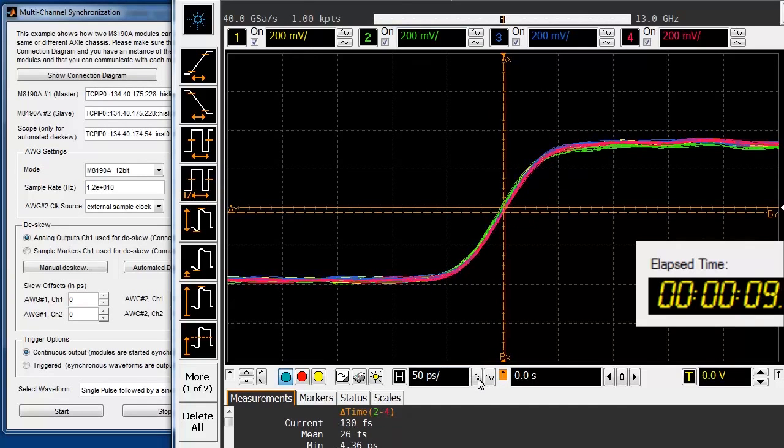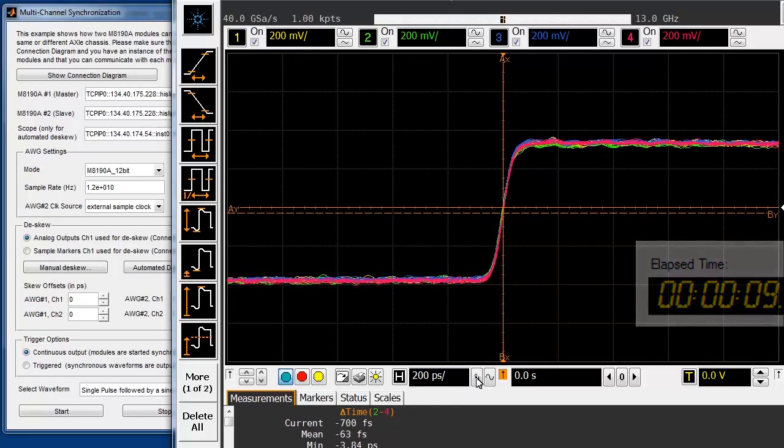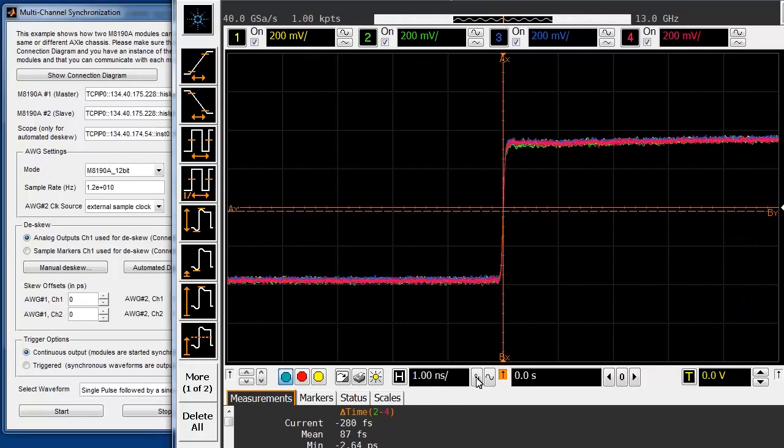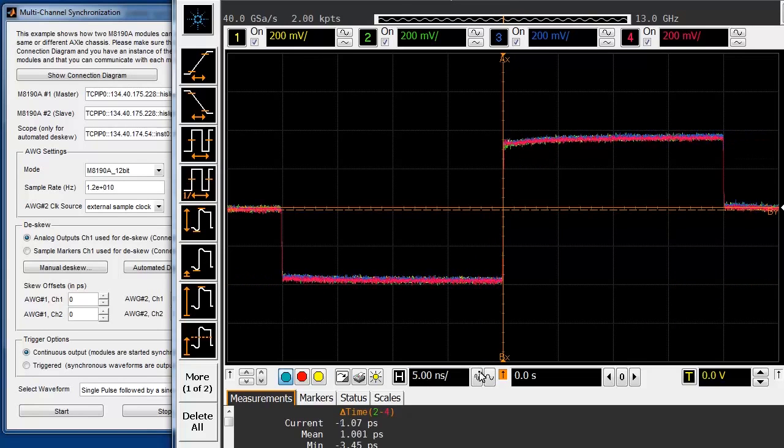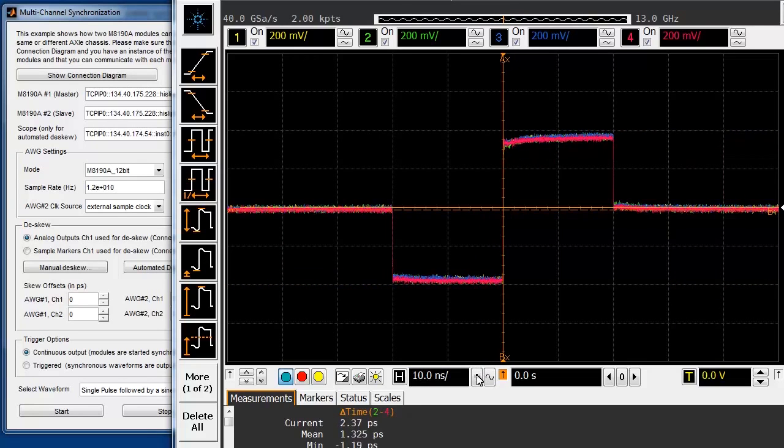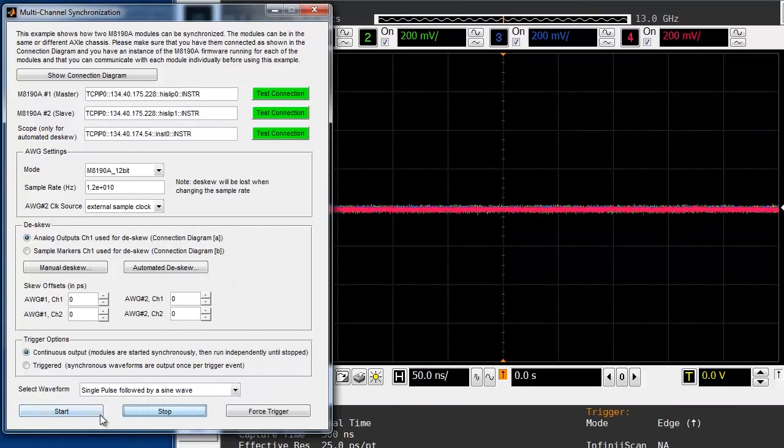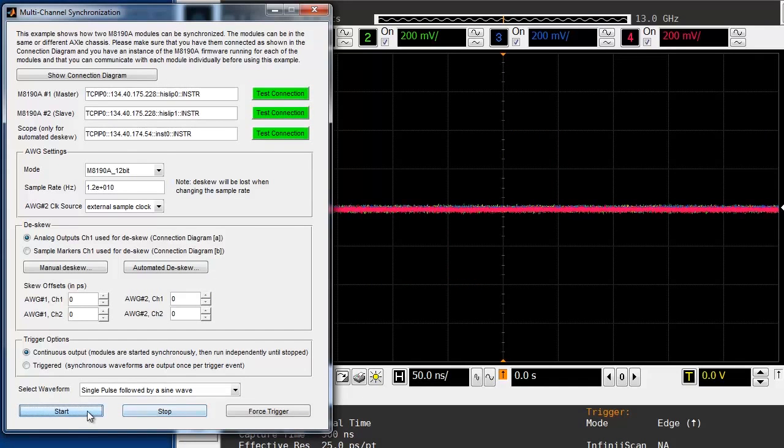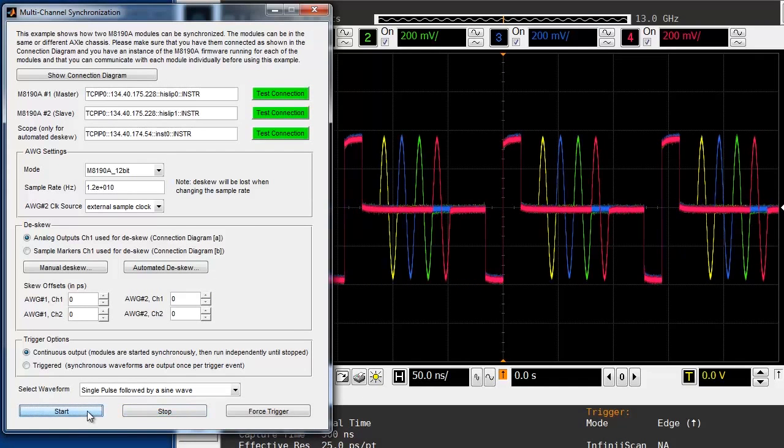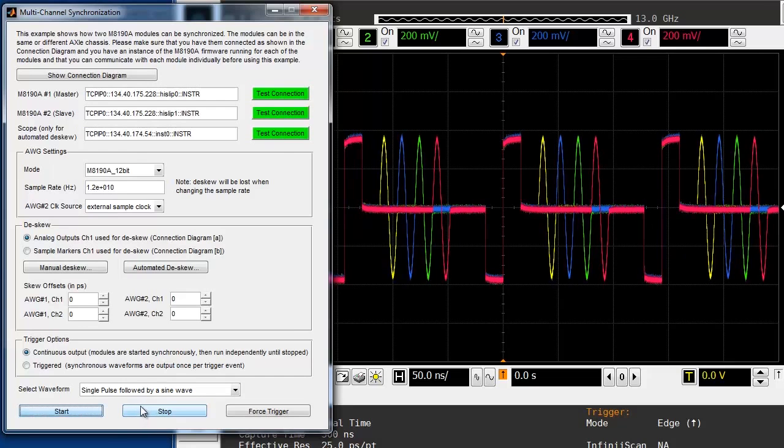Once the alignment has been performed, the signal generation can be stopped and restarted without losing the synchronization. You can also stop the generator, load new waveforms, and still maintain the synchronization.